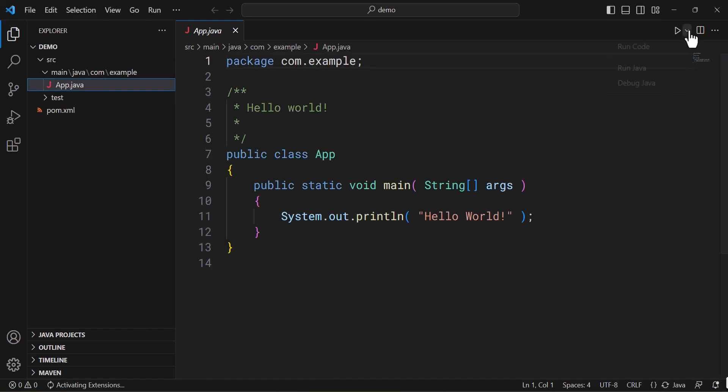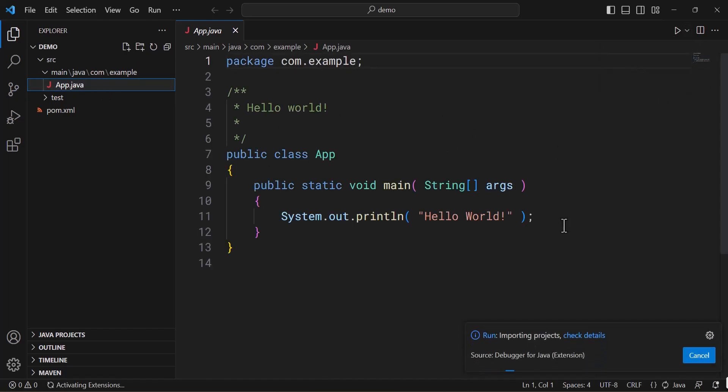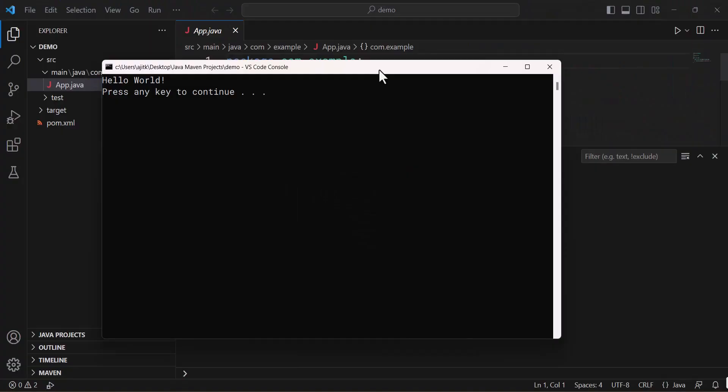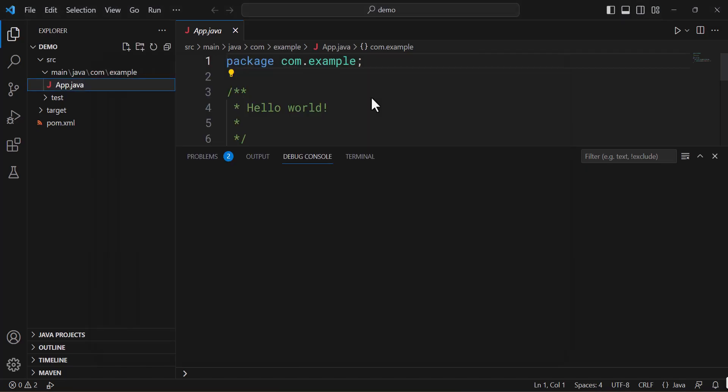And now you can go to the source main and app.java. You can click on this run java command and it will open up a new terminal window which I have set up. Now you may see that the output has been shown in my terminal window. Now close this.